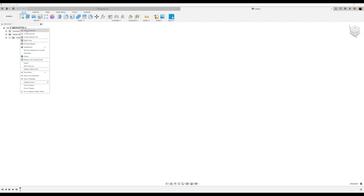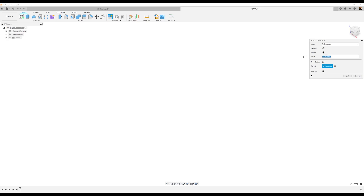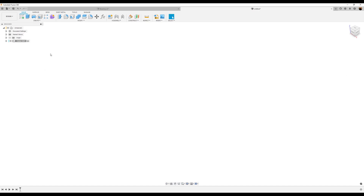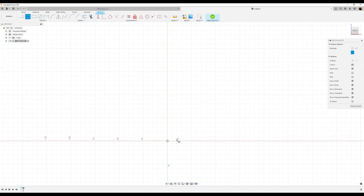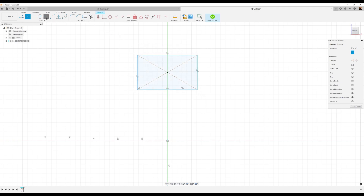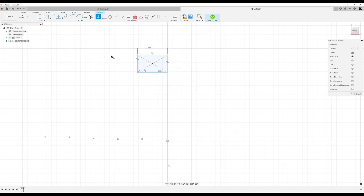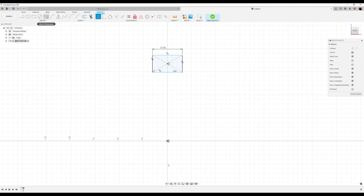First things first, let's start out by creating a new component. We're going to name this outer lid. Start out with a sketch on the front plane. We're going to use a center rectangle. We're going to dimension the top to be about 31 millimeters. We want to constrain the center point of the rectangle to this center point. Let's add some dimensions — we want the bottom to the center point of the sketch to be 53 millimeters.